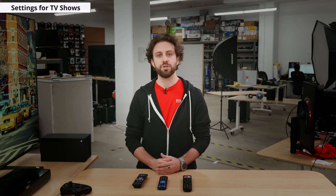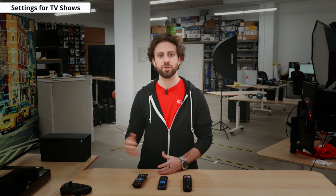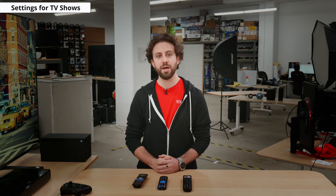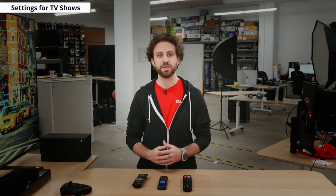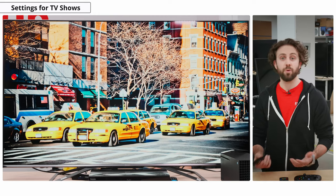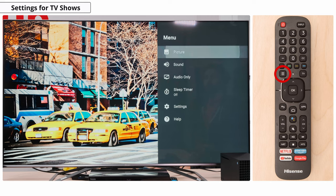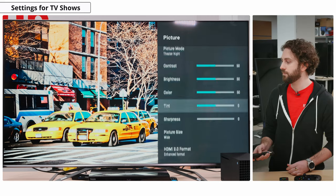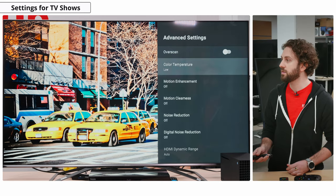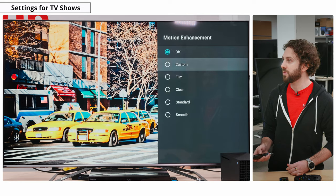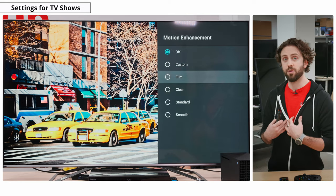Settings for TV shows are going to be pretty much copy-paste from the movie settings. If you're watching TV from a cable box, you can enable motion enhancement with the film option as an add-on — this helps remove judder from 60p sources. To activate motion enhancement, go into settings, picture, advanced settings, motion enhancement, and we suggest film once again.